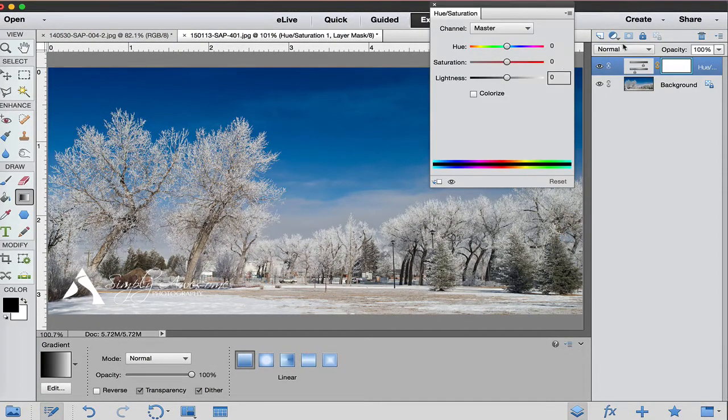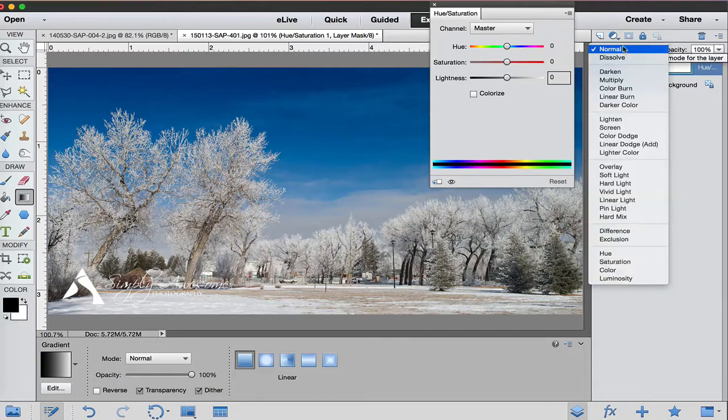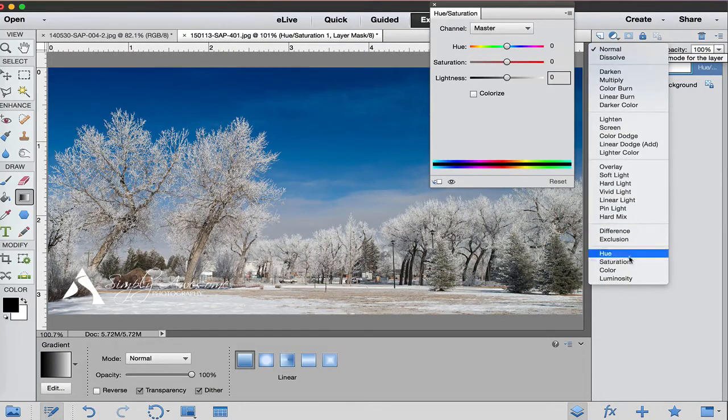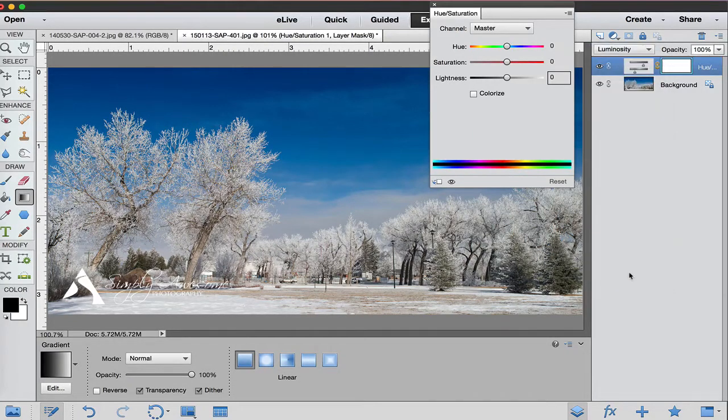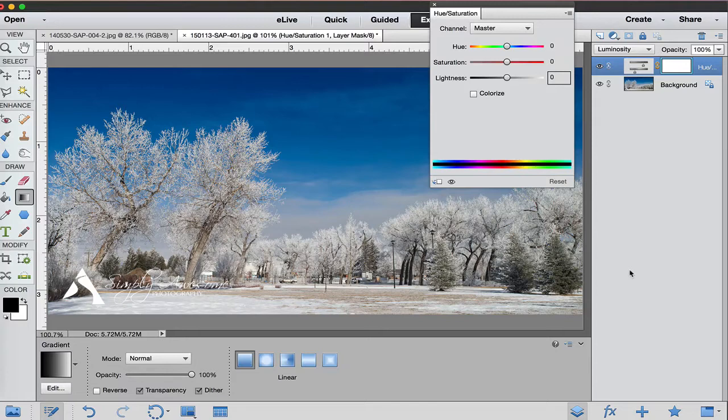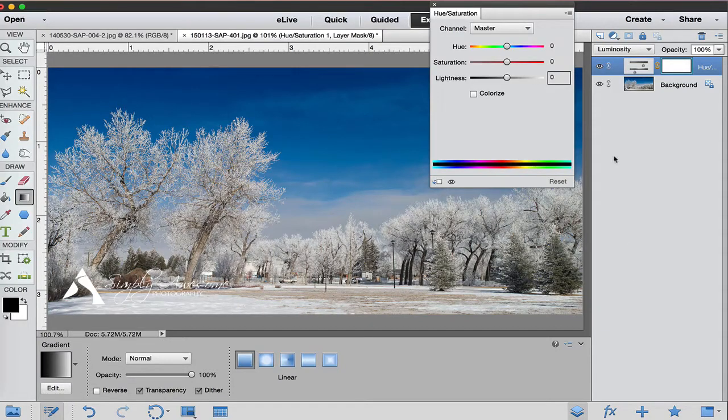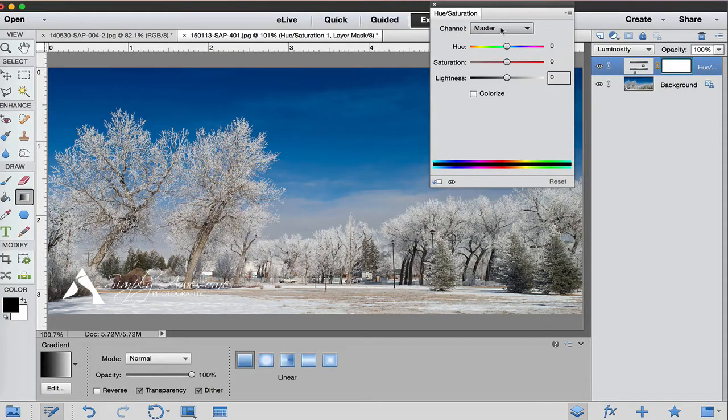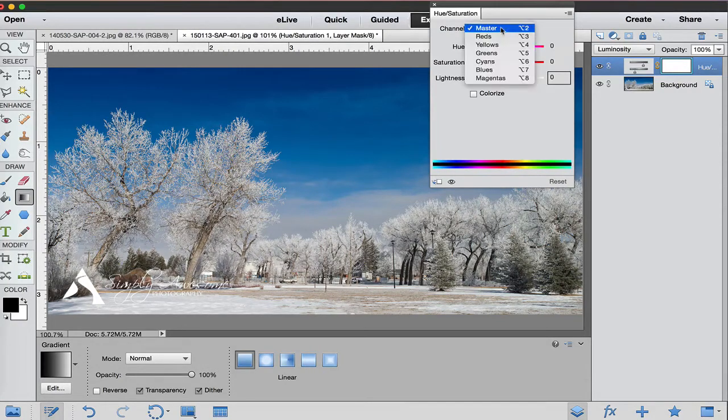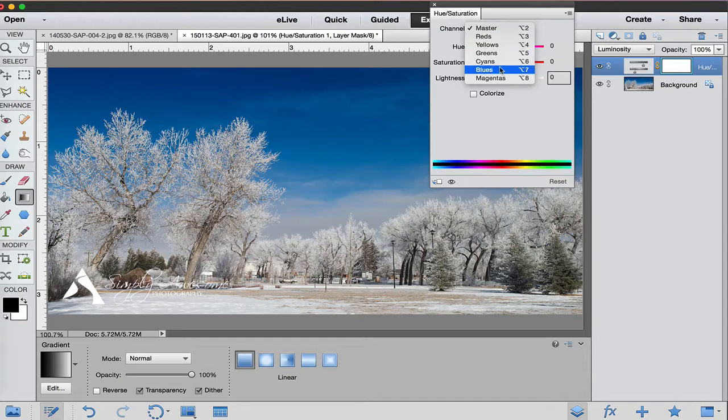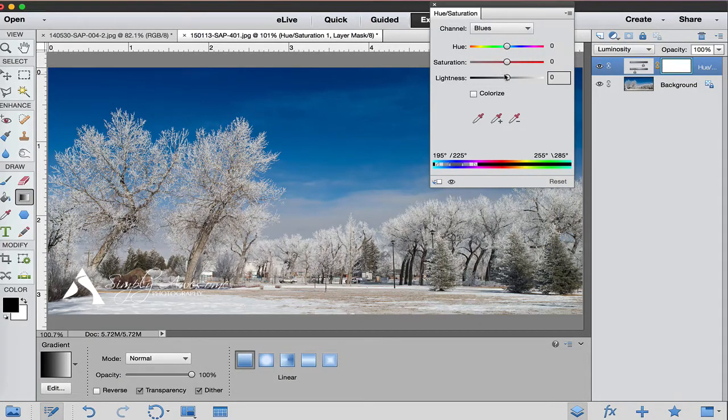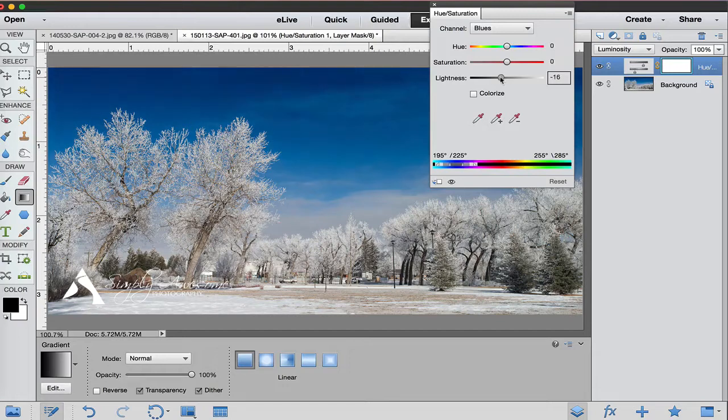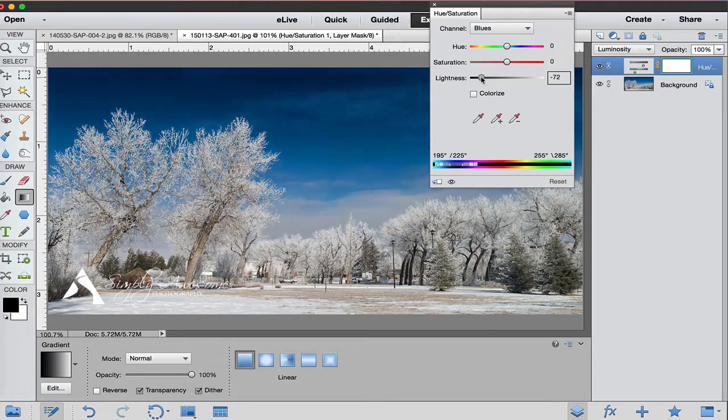Now once we do that, we are going to change the blending mode right here to luminosity. So click on that one. Now you don't see any kind of changes right now and that's because we haven't changed any of the channels. Right now we're on the master channel. This affects all the colors of the spectrum, but I'm going to select my blues and then I'm going to take my lightness down and drag this down just a little bit.